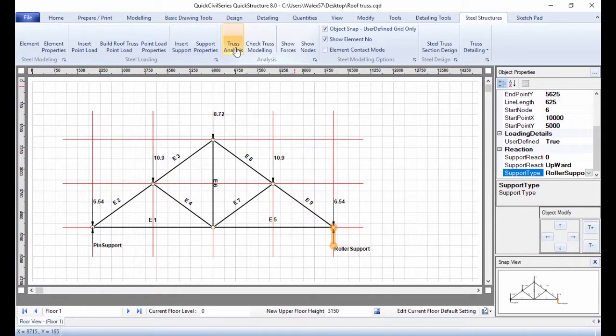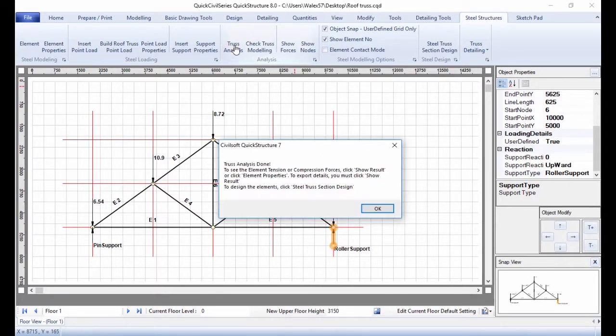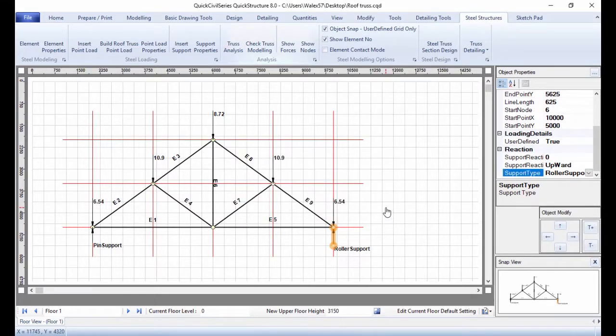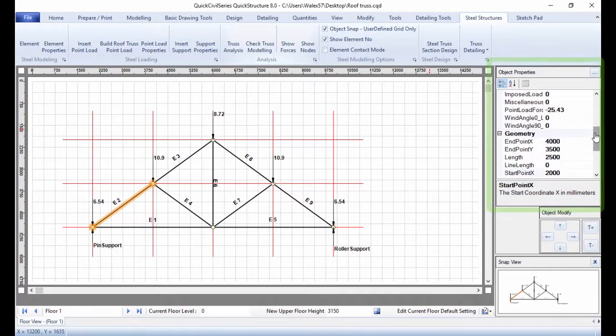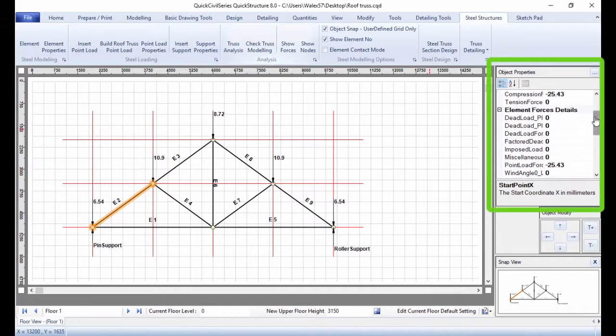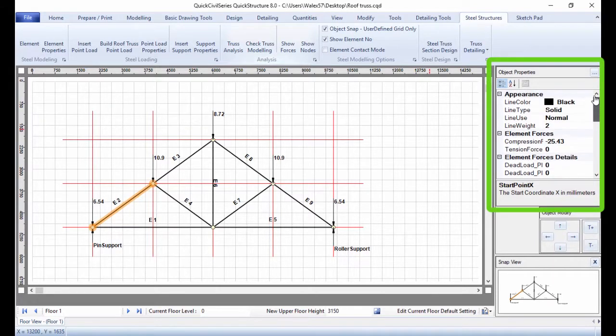To analyze the truss, click Truss Analysis. To check analysis, click any truss element, go to Object Properties and check Analyze Truss.